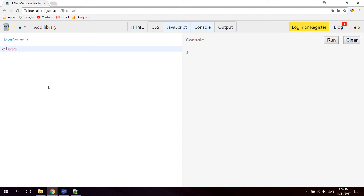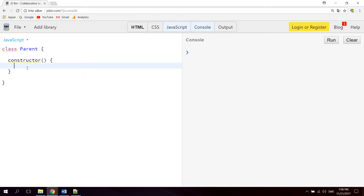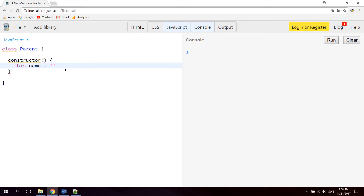Let's start by creating a new class. So class followed by the class name — let's name this class Parent. The first thing we're gonna do inside the class is define a constructor. Now inside the class you have one constructor and one constructor only. The constructor is run automatically each time the parent class is instantiated. Let's create a new property on the parent class — let's name it name and give it a value of parent.